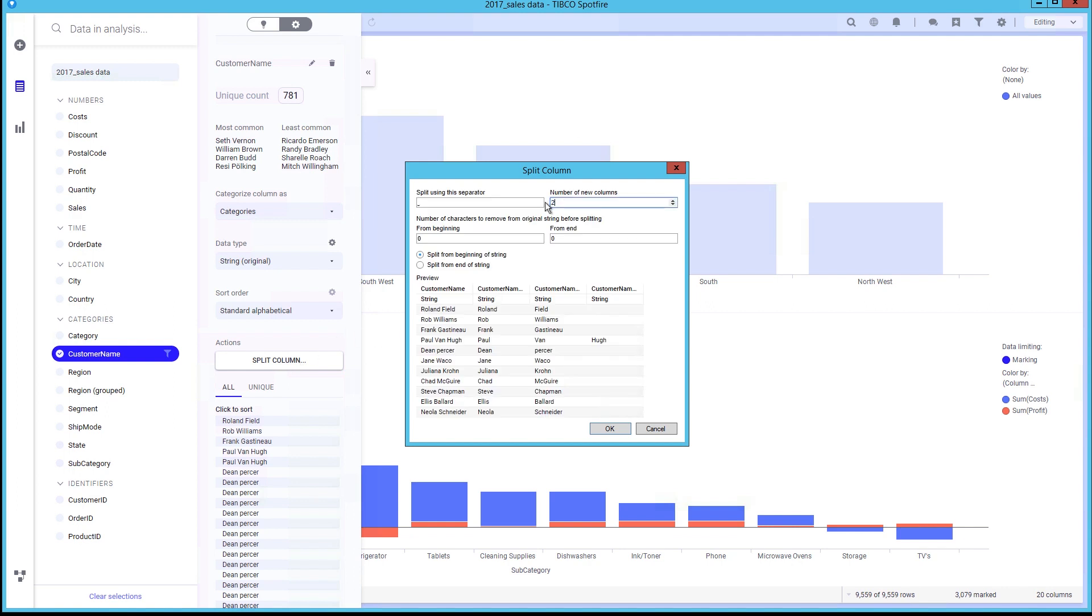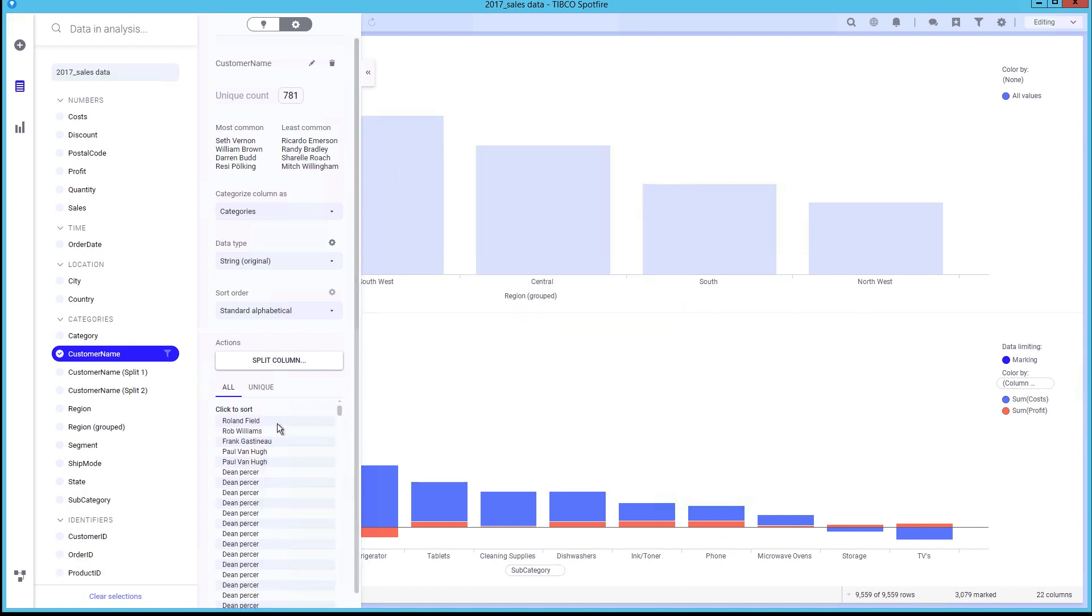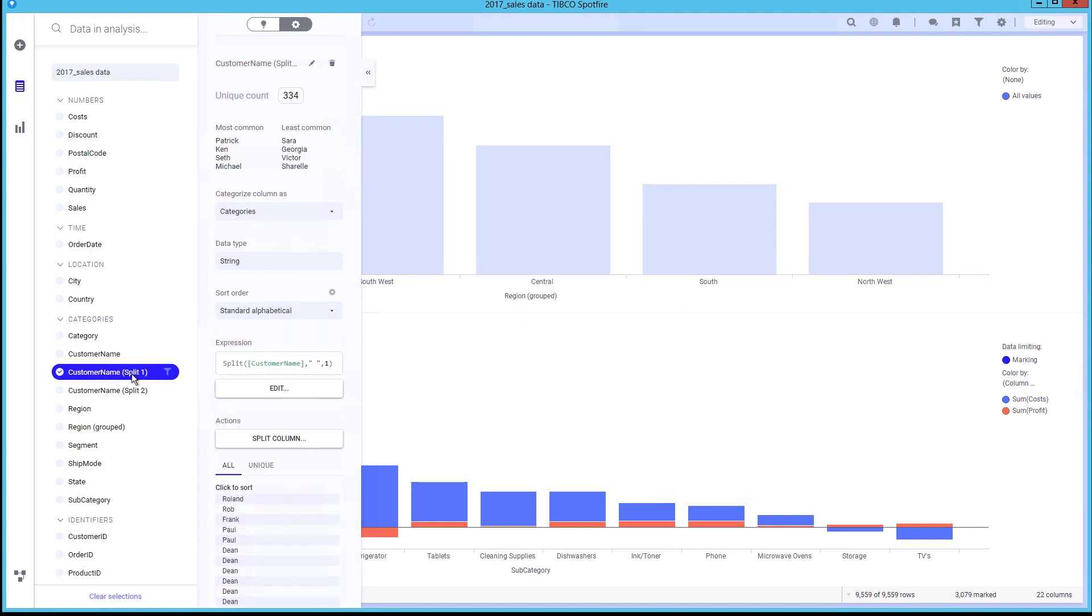When splitting columns, you can choose the separator, the number of new columns, whether to split from the beginning or ending, and if you want to remove characters from the original string before splitting.